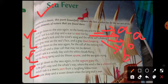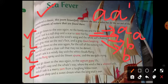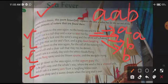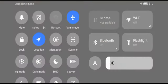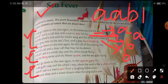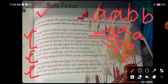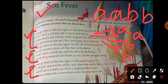So the first stanza's, first quatrain's rhyming scheme is A, A, B, B. The rhyming scheme of this poem is AABB.